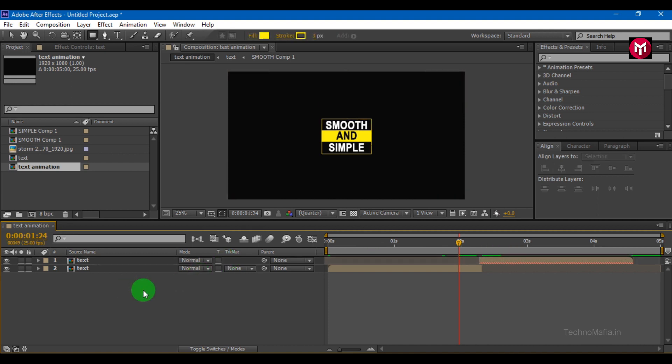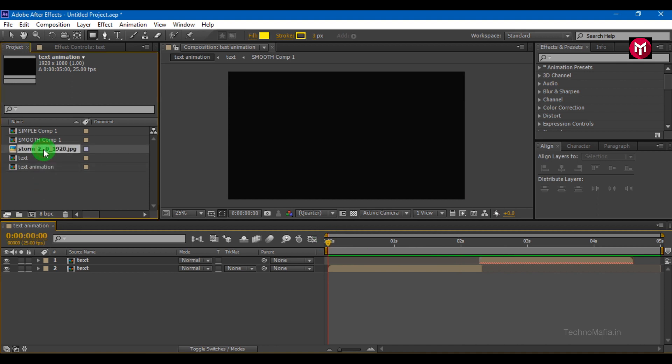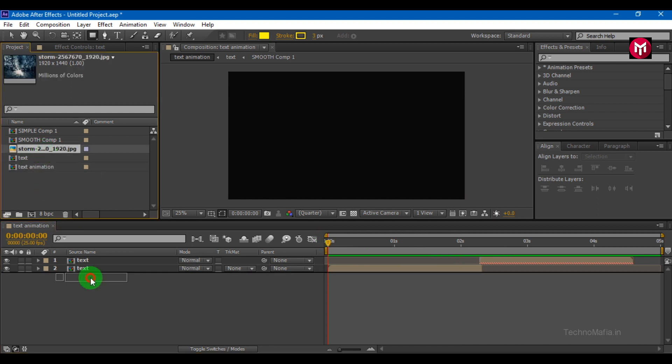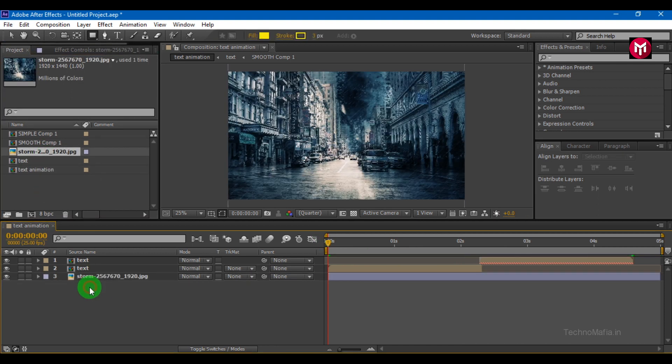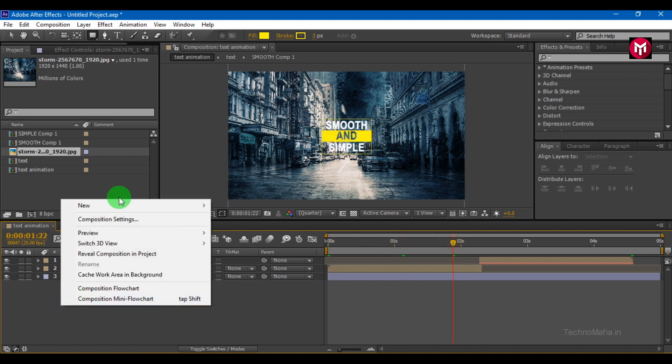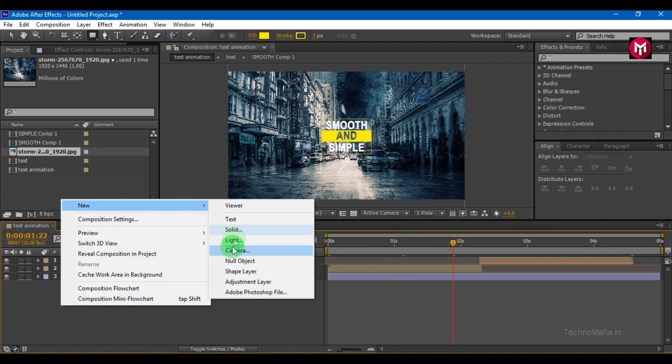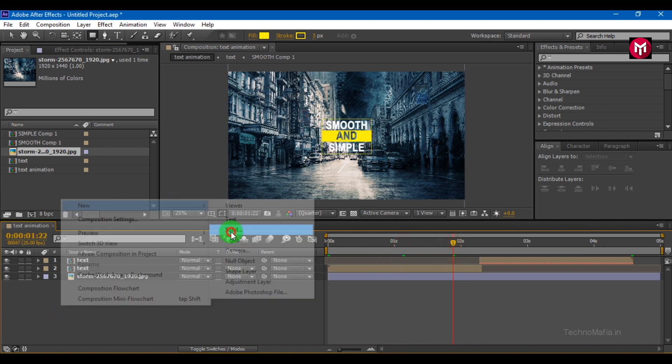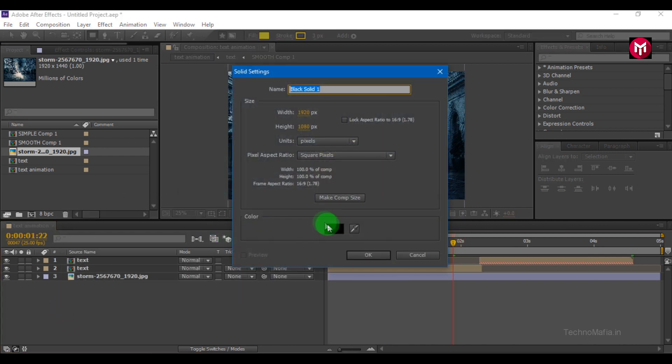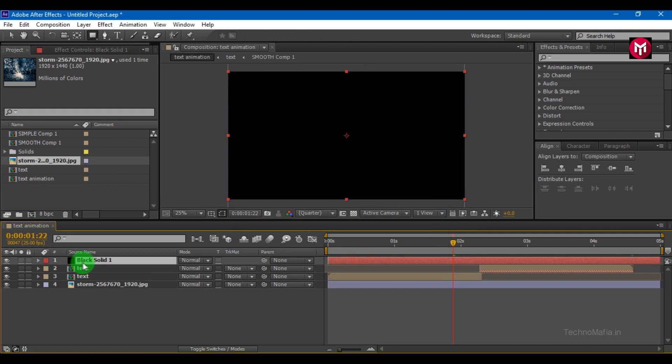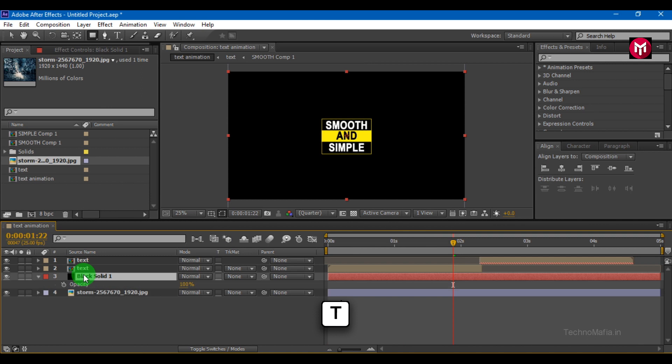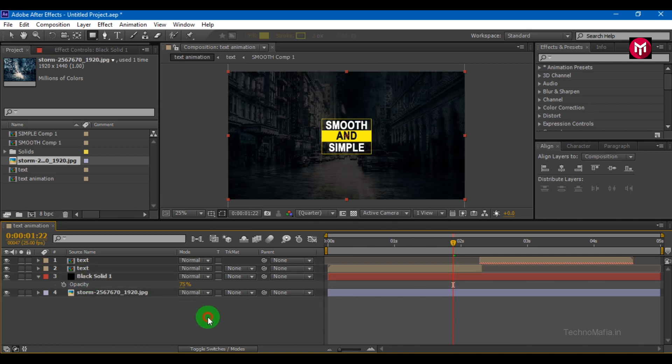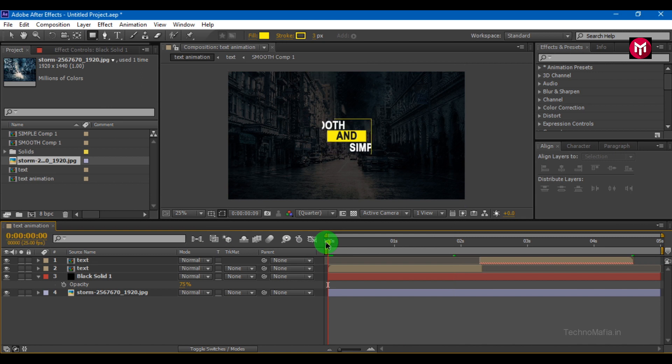You can also add the background image. Place the image below the text layer. Create a new solid. Change color to black. Place it above the background image. Press T to bring up the opacity. Change the opacity of the solid layer to 75%. And we are done here, our text animation is ready.